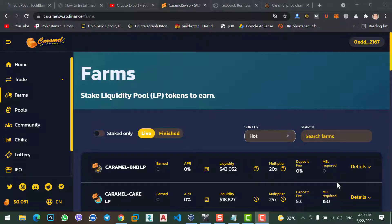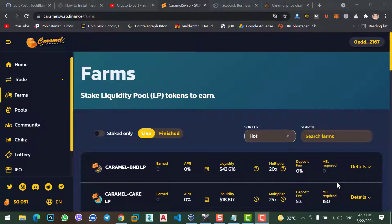we will see Shiba Swap decentralized exchange where you can buy and sell coins. But Caramel Swap is one of the best decentralized exchanges where you can stake your coin and get daily profit. Although you can stake your coin on any exchange like Binance,